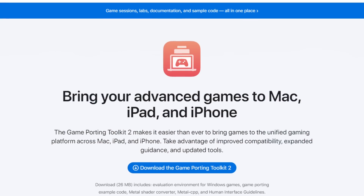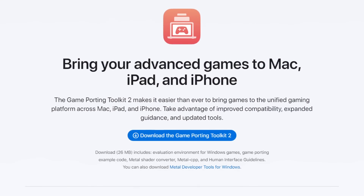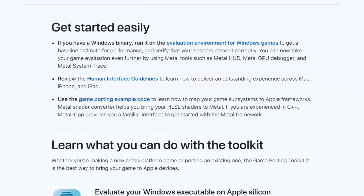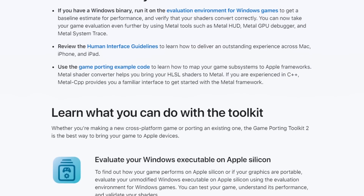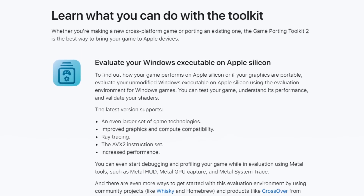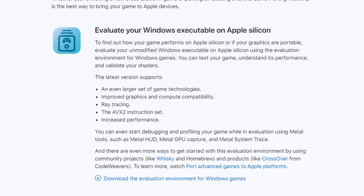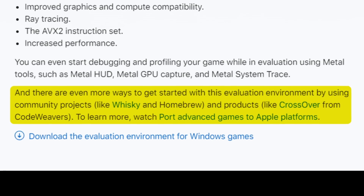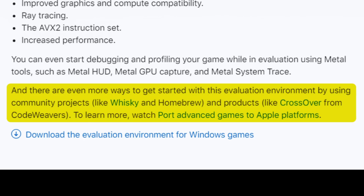Apple's Mac gaming approach just took a dramatic turn, and this change could redefine the entire gaming platform. This is all because of a subtle change in the way they talk about the Game Porting Toolkit, because for the very first time they have acknowledged the existence of third-party tools to play Windows games on your Mac, including Whiskey and Crossover.